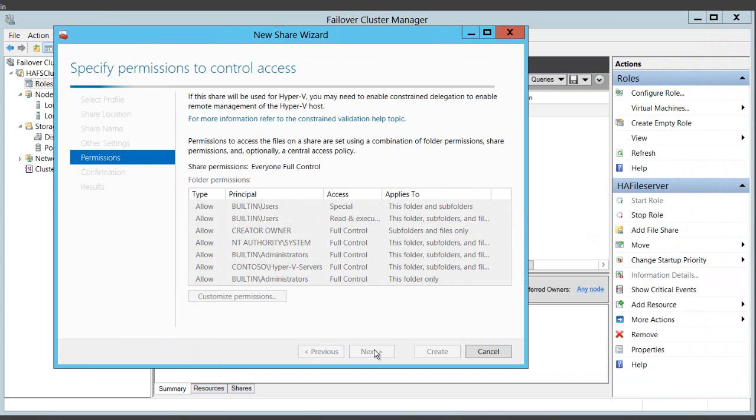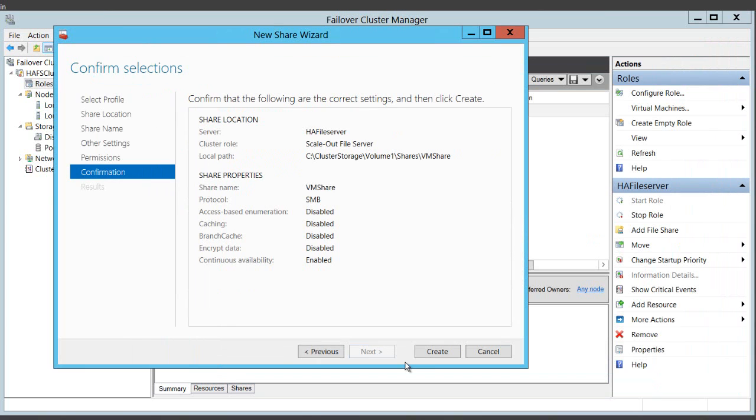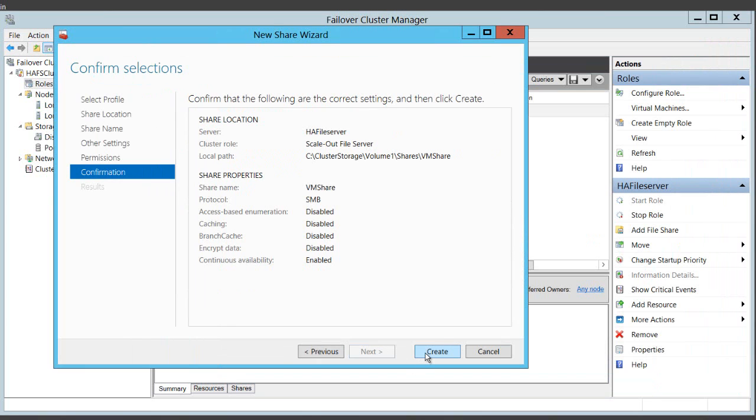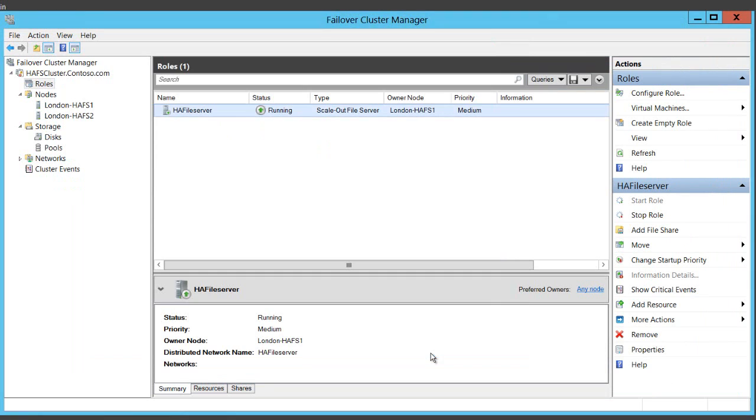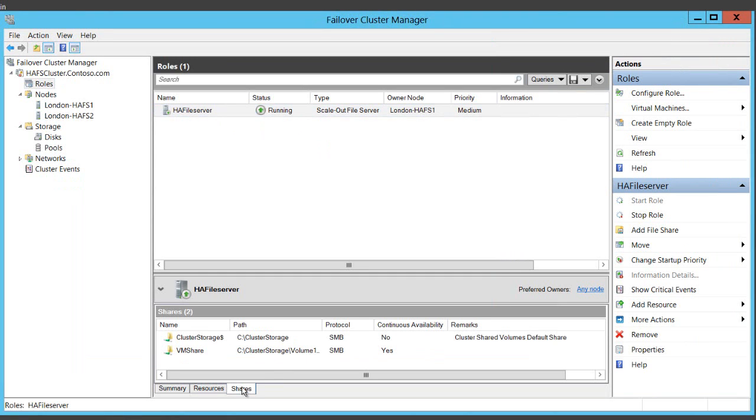And now I'm ready to create the share. So I can go ahead and click the Create button. And I'm done. You can see my share down here at the bottom of the screen now.